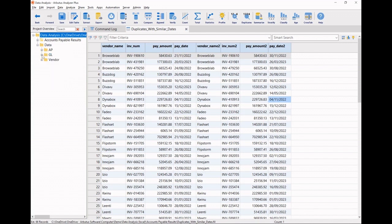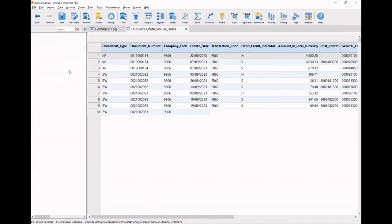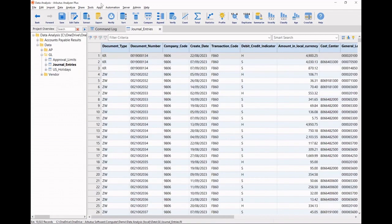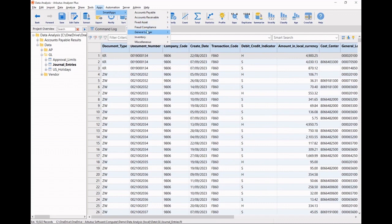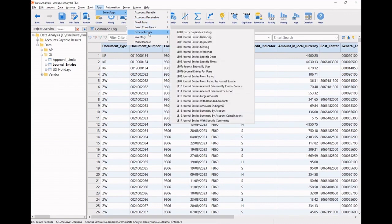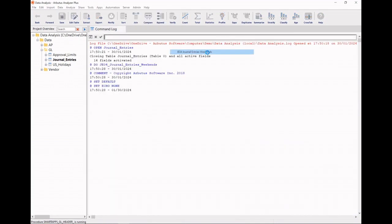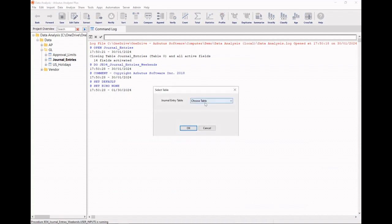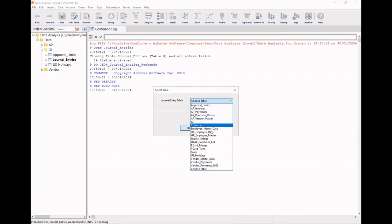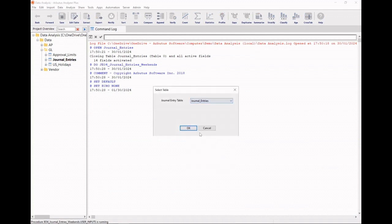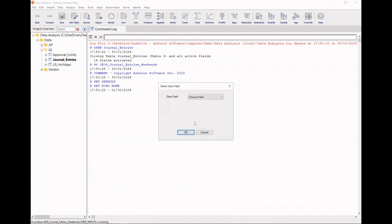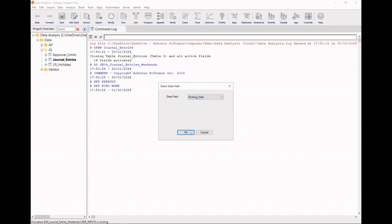Next, I'd like to look at my journal entries, and I'd like to use my smart apps to look for some weekend posted journal entries. It'll ask me to point it to my journal entries table. It'll give me a list of date fields to pick from. We'll go with our posting date here.